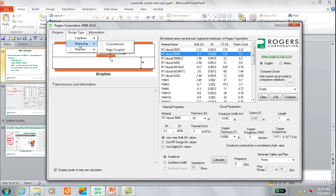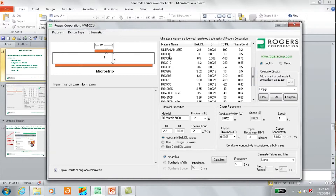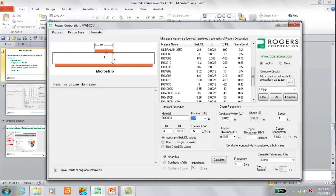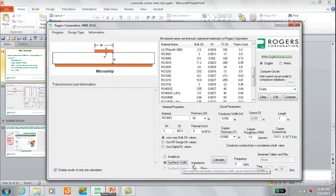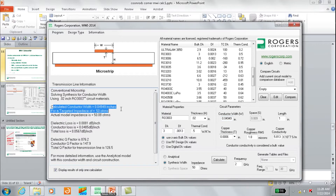I'll go to Microstrip again, Microstrip Conventional, and select the RO3003 laminate material. From the thickness drop-down box you can see the standard material thicknesses available — I'm going to go to 20 mils thick. Since I don't know the conductor width, I'll use the synthesis option, which calculates the width needed to achieve the desired impedance — in this case 50 ohms. I'll change the frequency to 2 gigahertz and calculate. Pressing calculate shows the conductor width appropriate for achieving 50 ohm impedance, displayed both in the input field and in the output text box.